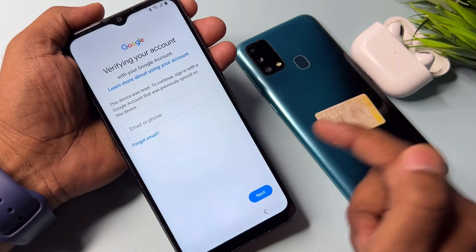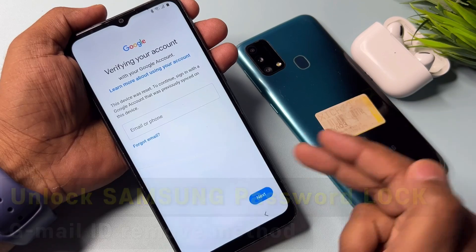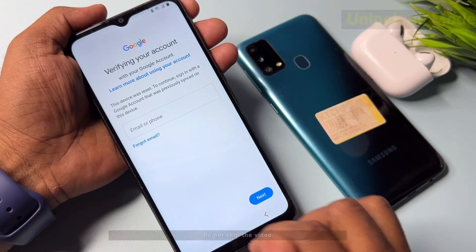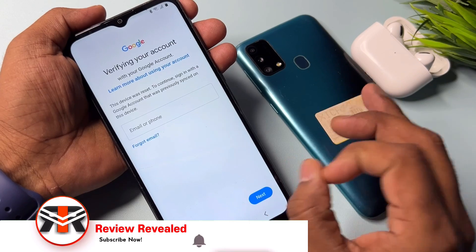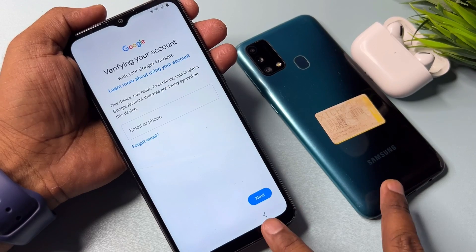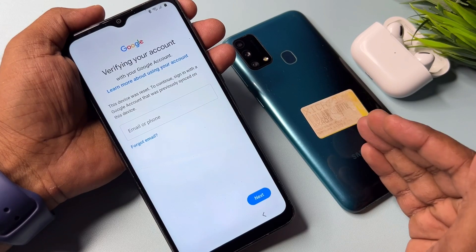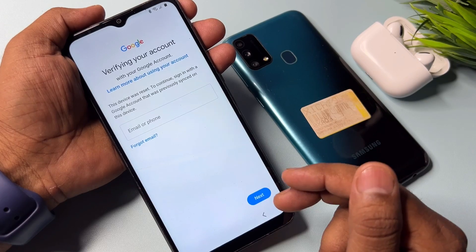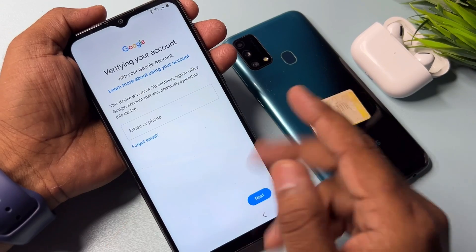Welcome back. In this video, I'll show you what to do if your Samsung Galaxy model has been hit by a Google FRP lock — meaning you don't remember your Gmail account details. I'll show you how to easily remove the Gmail account credentials from any Samsung Galaxy model, without any computer, without any data loss, and without any software tool.